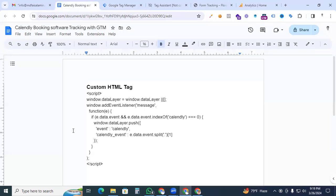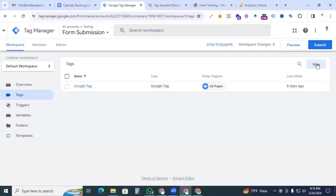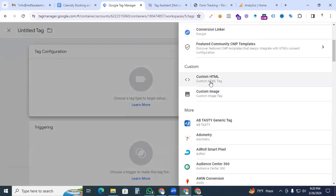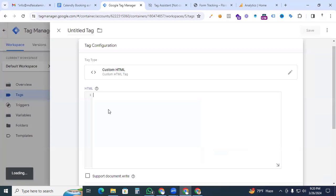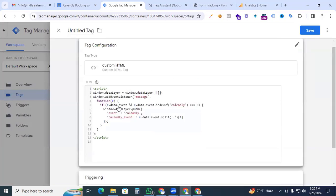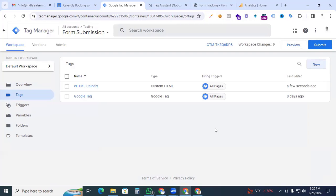You can see this custom HTML listener code — it pushes the data layer and activates our Calendly events in the data layer. Copy the code, go back to Google Tag Manager, create a new tag, find Custom HTML in tag configuration, paste the code, and set the triggering to All Pages.